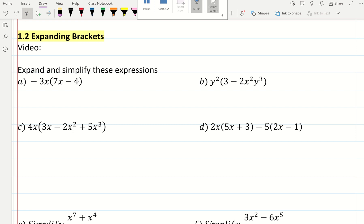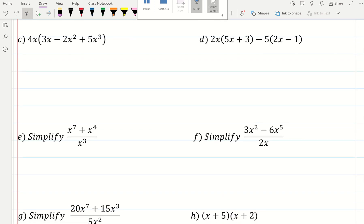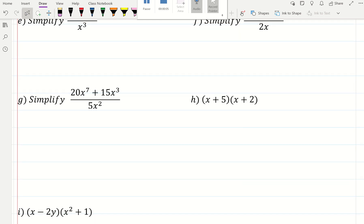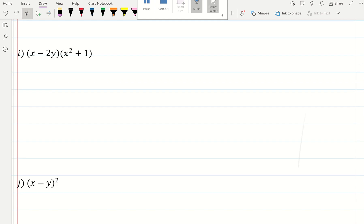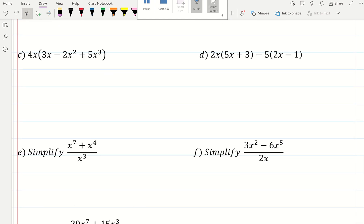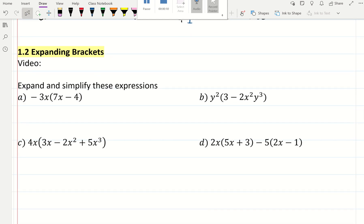For section 1.2, we're expanding brackets. We're also simplifying algebraic fractions. So expanding brackets, single brackets: you will multiply what's outside of the bracket by everything inside the bracket.